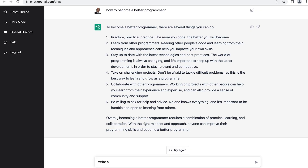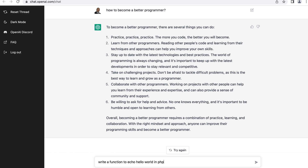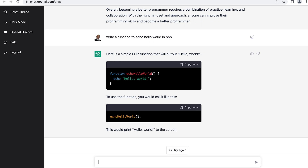But can this AI code? Let's find out. I'm going to type: 'write a function to echo hello world in PHP.' That's one of the first things you do when you're learning how to code. It generated pretty quickly. It says here's a simple PHP function that will output hello world. It gave it the name echo_hello_world in camel case, and inside of it we have our echo hello world statement. Down here we see the call to the function itself. That's pretty basic, but it shows that it can actually write some simple code.